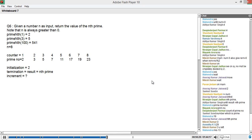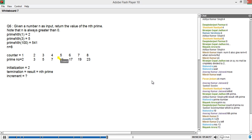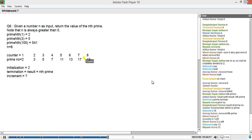In this particular problem, given a number n as an input, return the value of the nth prime number. Read the problem carefully and you will realize you are maintaining two counters: one is an index — 1, 2, 3, 4, 5, 6, 7, 8 — and the other counter tracks the actual prime numbers. So the prime number at index 1 is 2, at index 2 is 3, at index 4 is 7, at index 7 is 17.